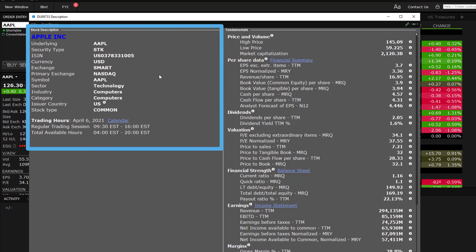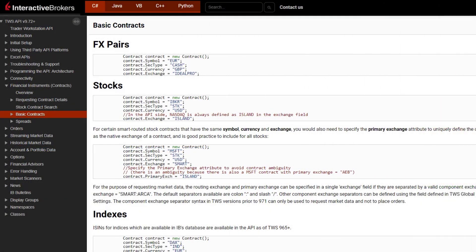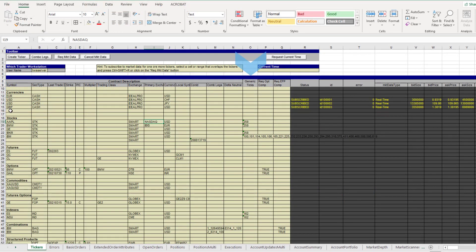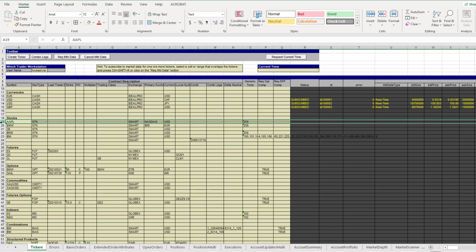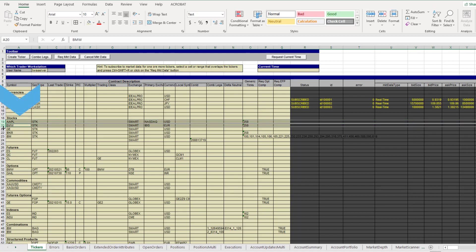For more information on contract definitions, check out the API documentation. As with RTD, you can also request generic ticks. Once you have your request ready, click on the symbol column of interest. If requesting data for multiple symbols, you may highlight multiple rows by pressing the CTRL key as you click on a row.